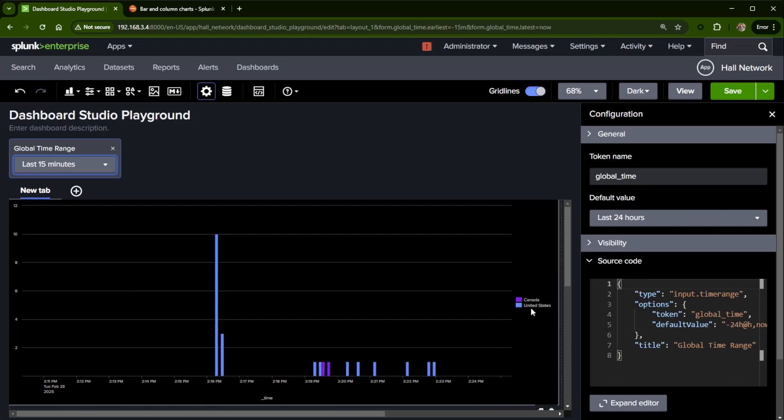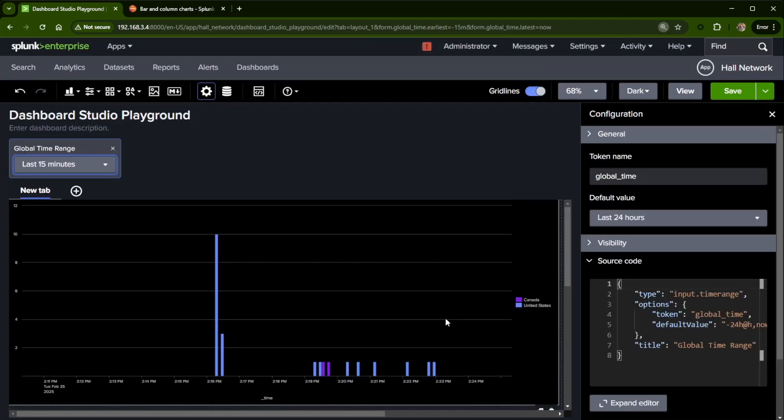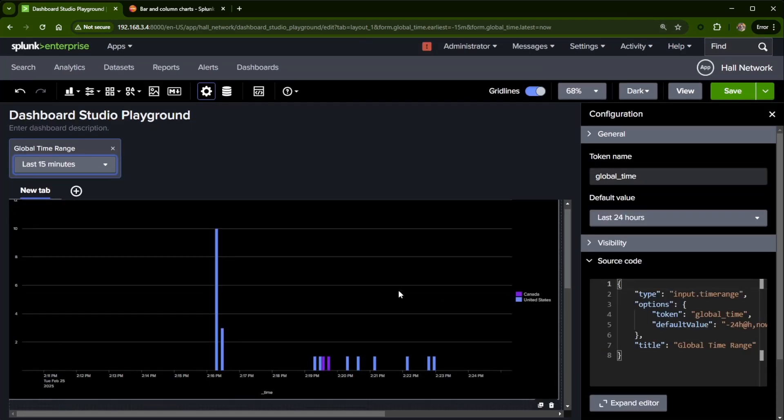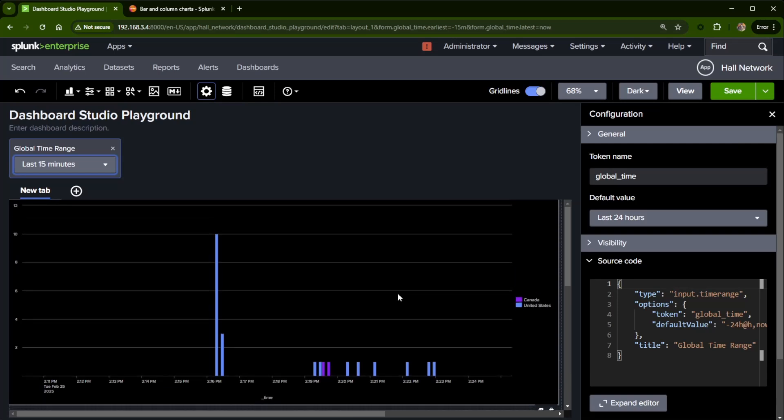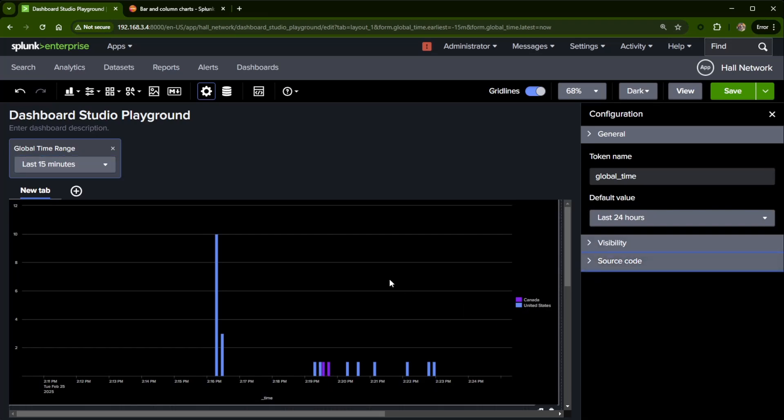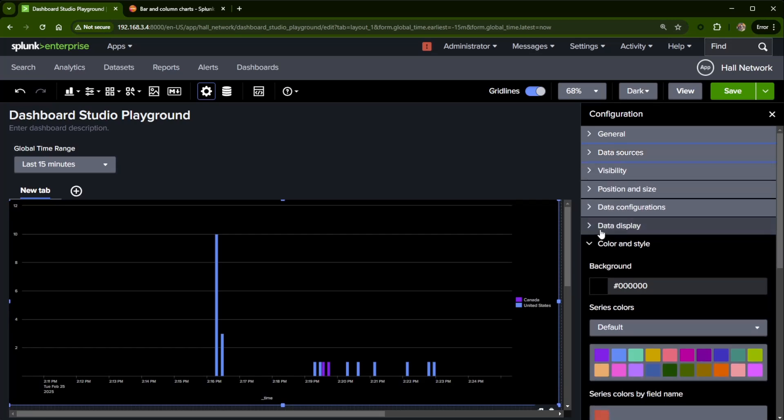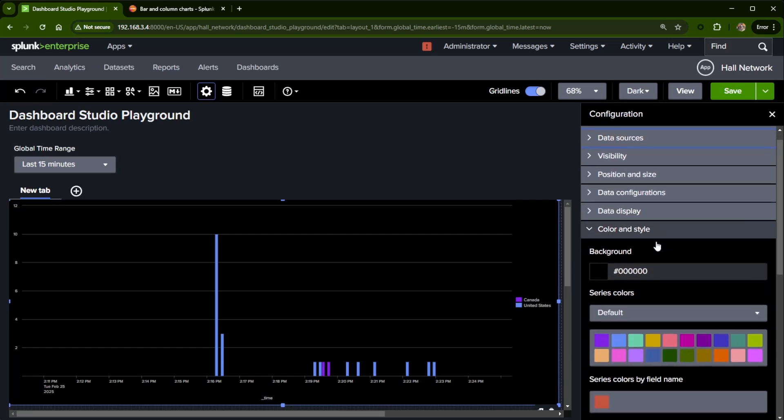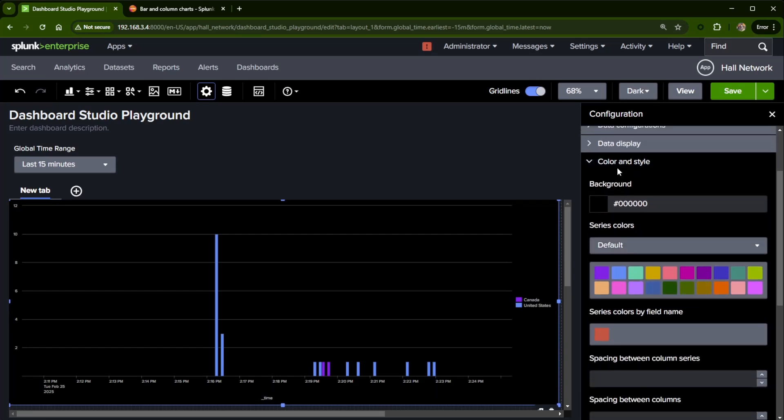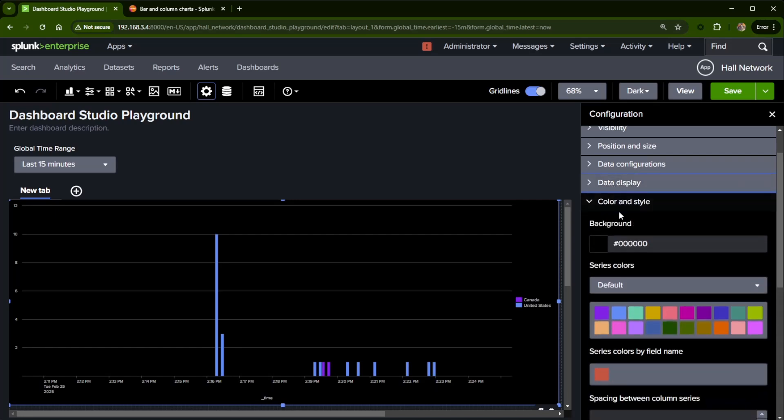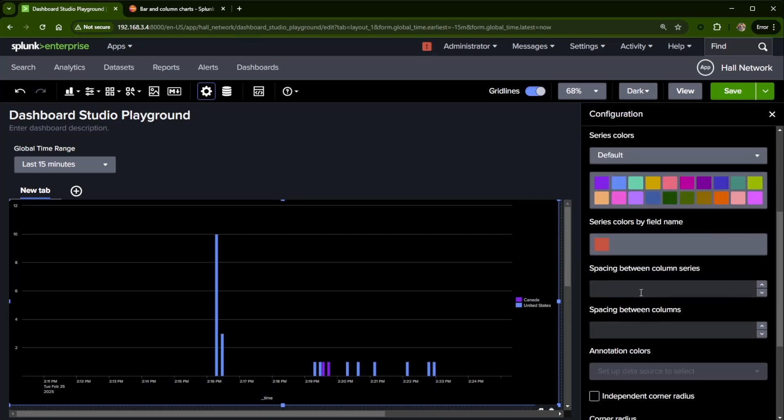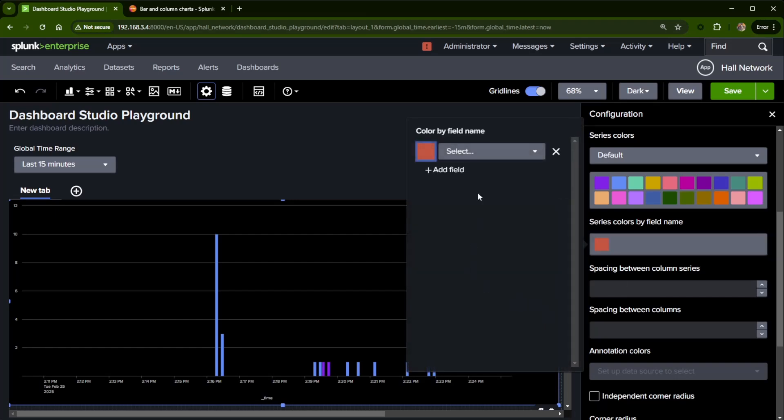And we can see United States is in blue. I didn't think that would work. Hopefully it's coming up across here where you can read the text. Anyway, United States is in this blue that's really high, and Canada happens to be in purple. So I'm going to close source code here. Actually, I've got to come and click back into the column chart which I'm using here. And we're looking at data display again. I can actually just minimize data sources. And inside of color and style, I can see here series colors by field name. And I already had one there, but let's make Canada red.